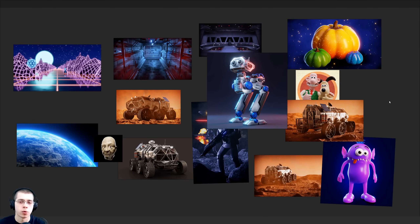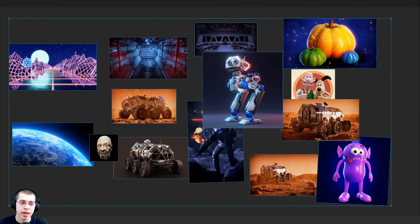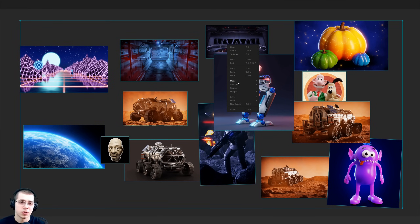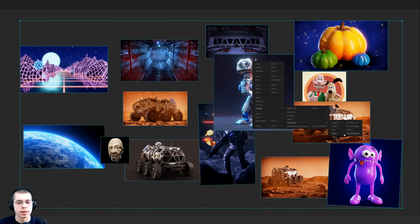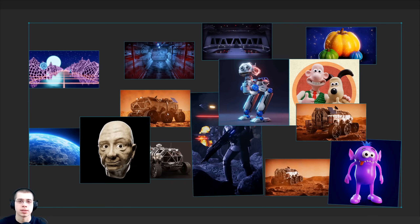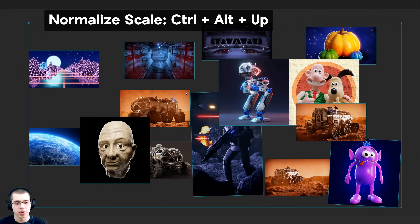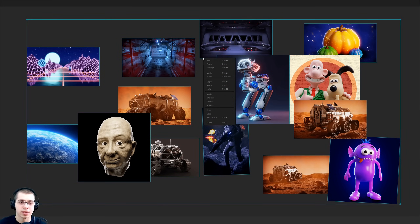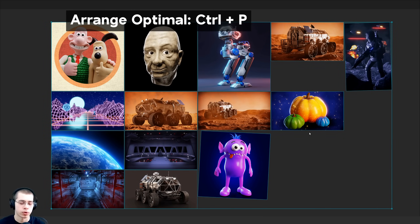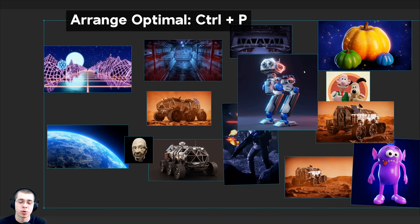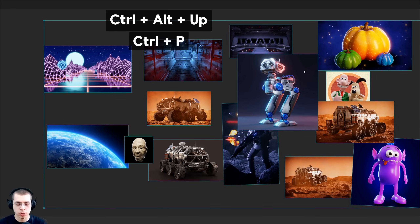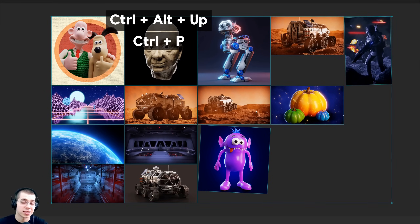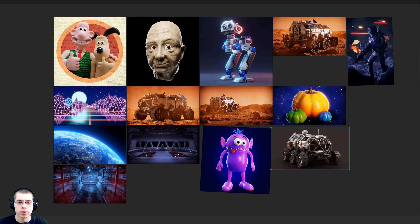To quickly organize a bunch of images, press Ctrl+A to select all, then right-click and go to Images > Normalize to normalize the scale so all images become an even size. The shortcut is Ctrl+Alt+Up Arrow (or Shift+S on Linux Mint). Then right-click again and go to Images > Arrange > Optimal to nicely arrange all the images — shortcut Ctrl+P. After that you can drag them around and customize further.